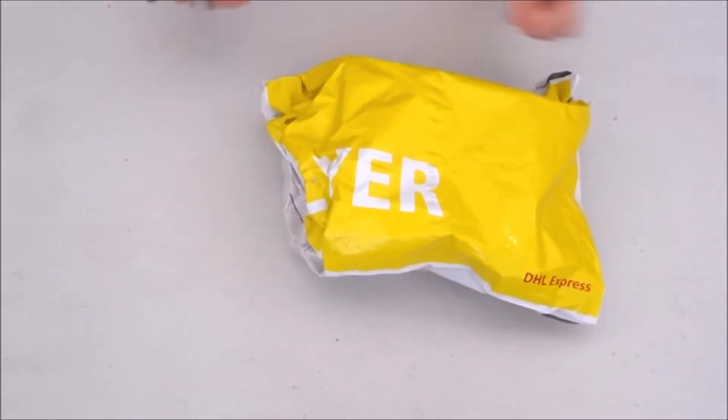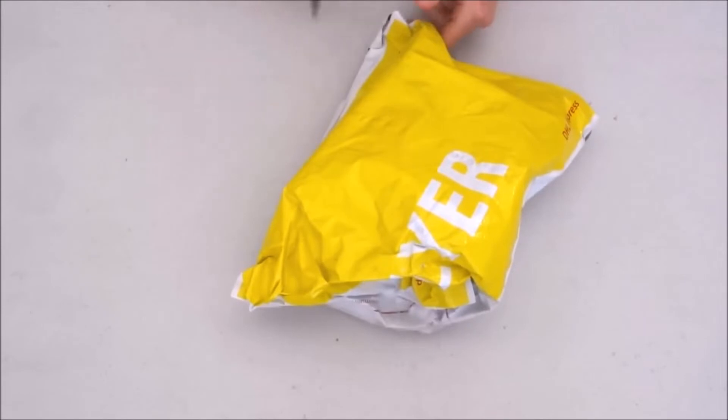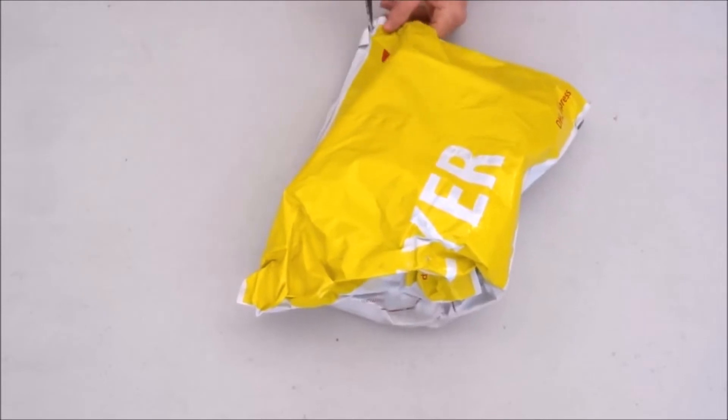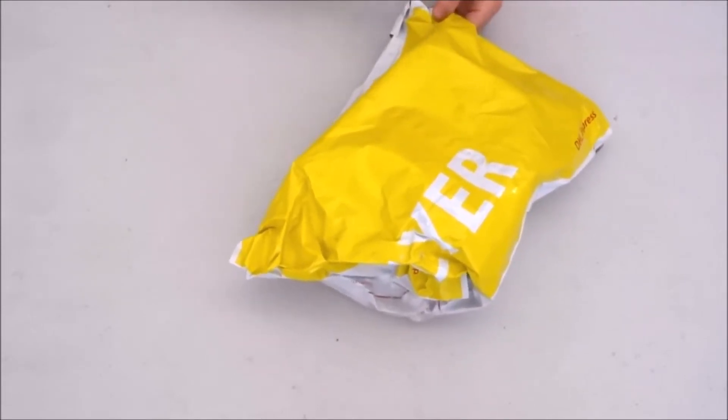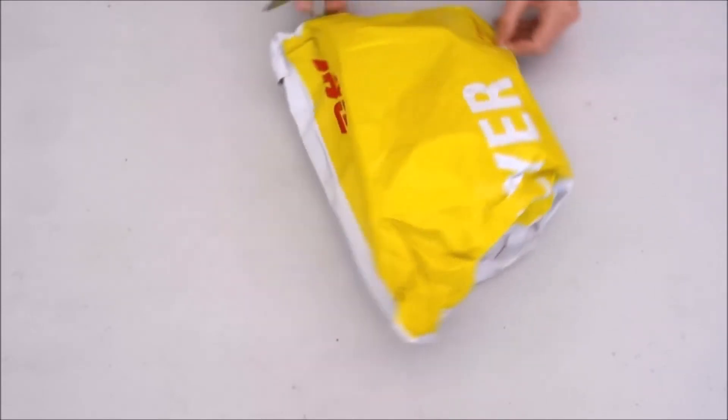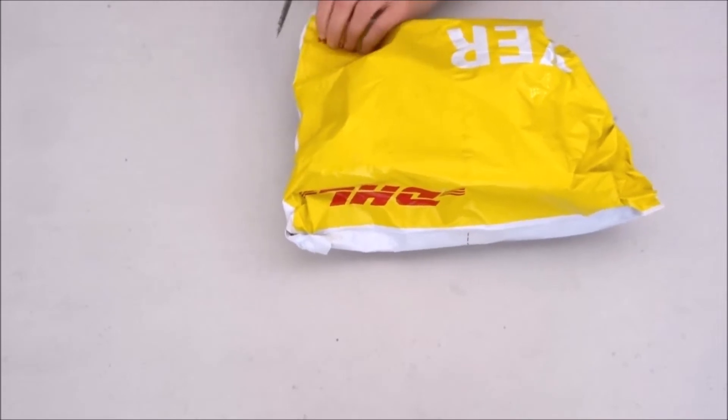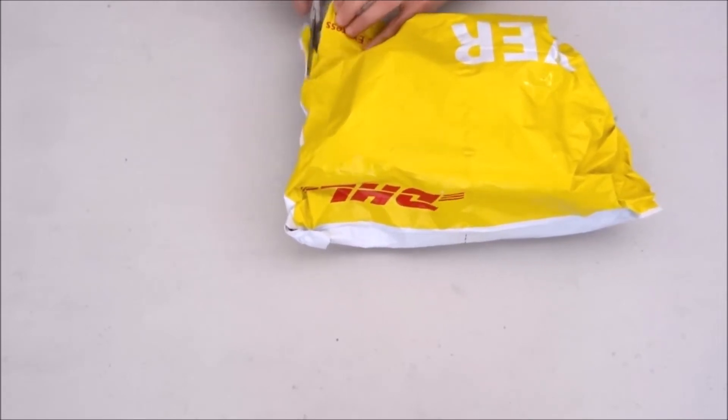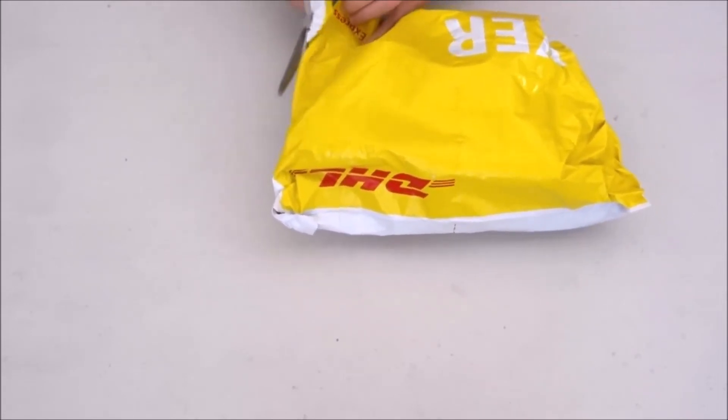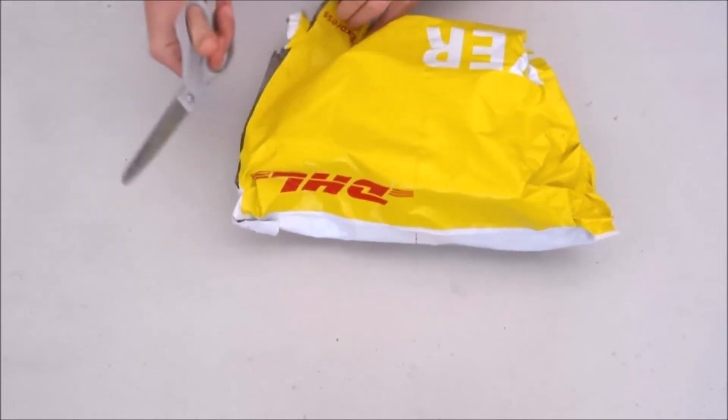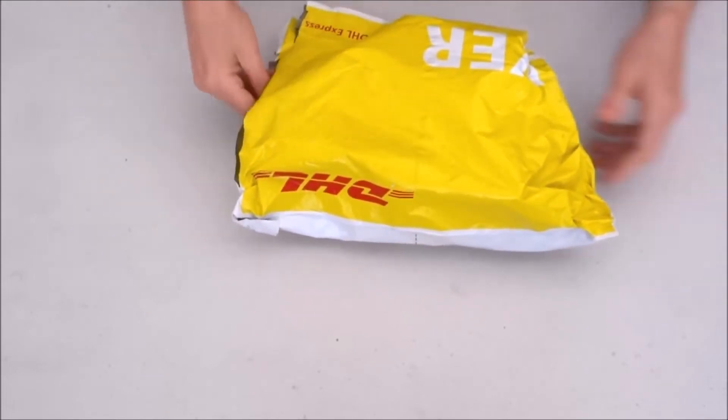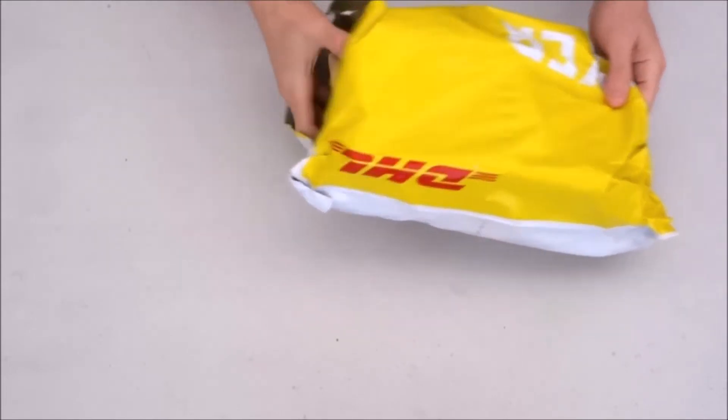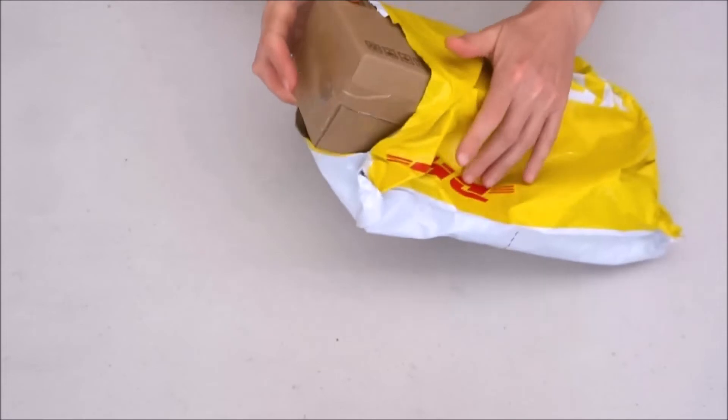Let's start with the first step, the unbagging. Find a good spot to cut the bag and take out the box.